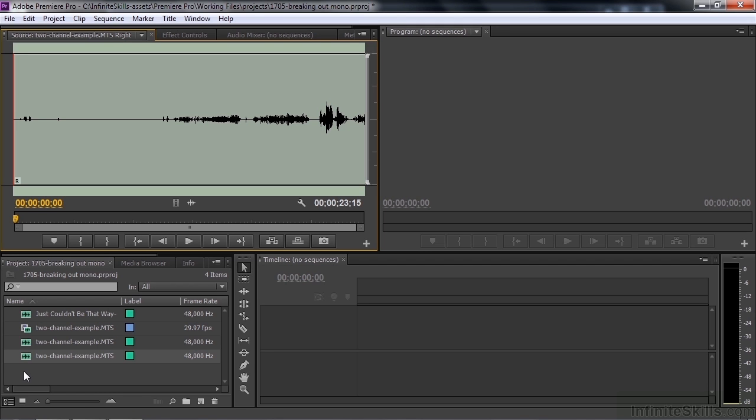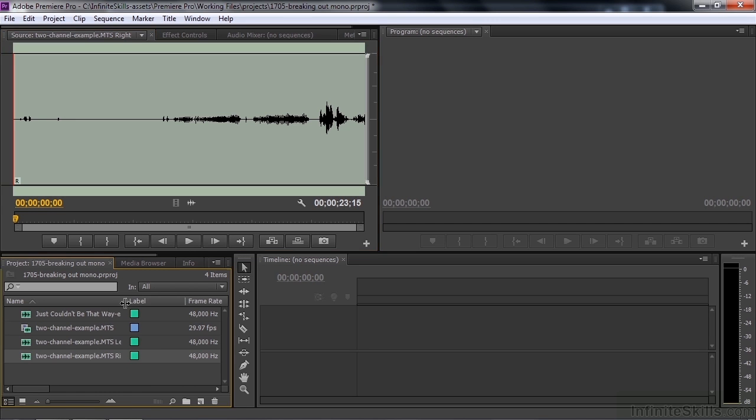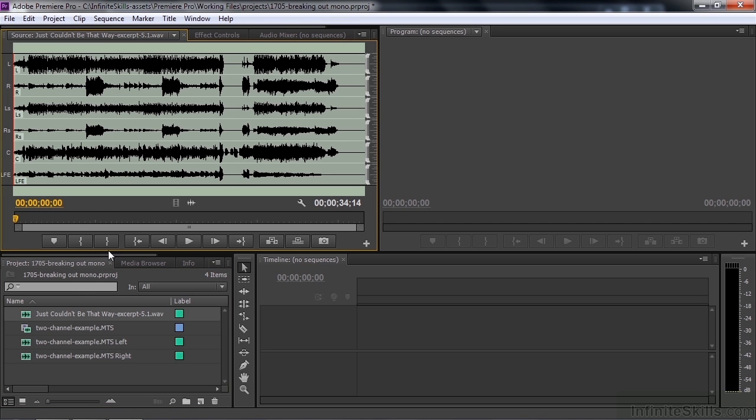You can also break out 5.1 channel audio. This is the 5.1 channel audio we've been working with all along here. I'll just play it for the moment. There it is.